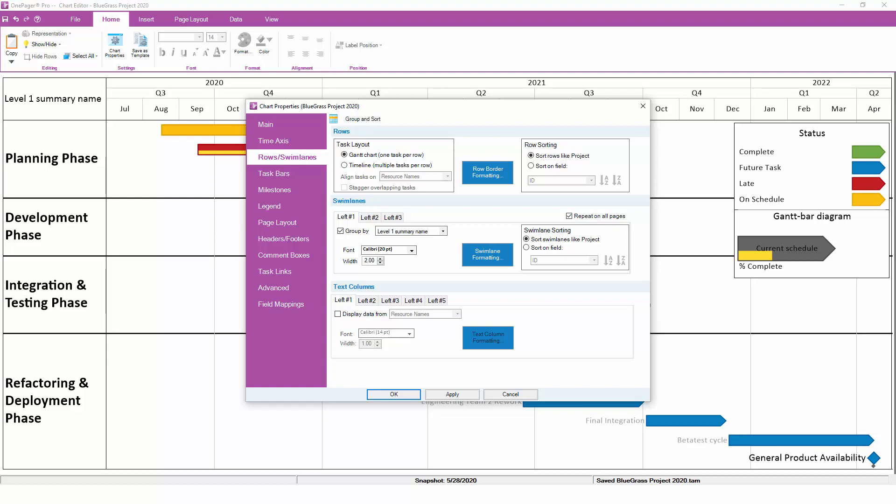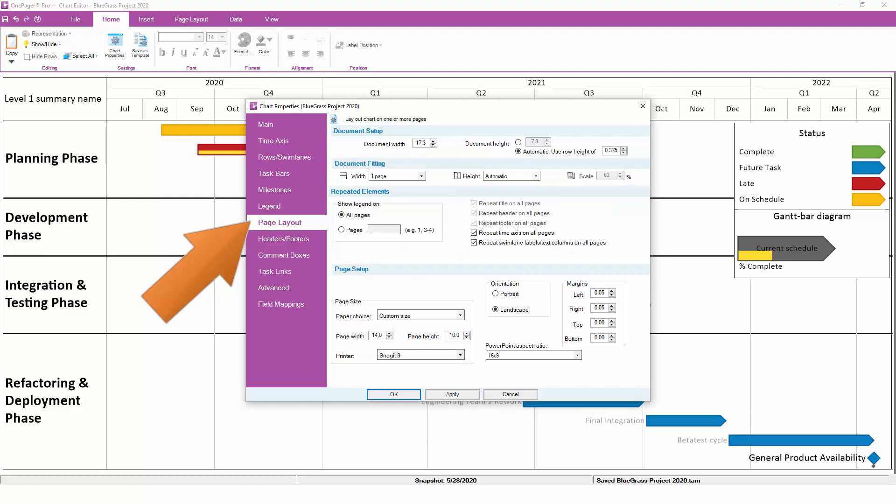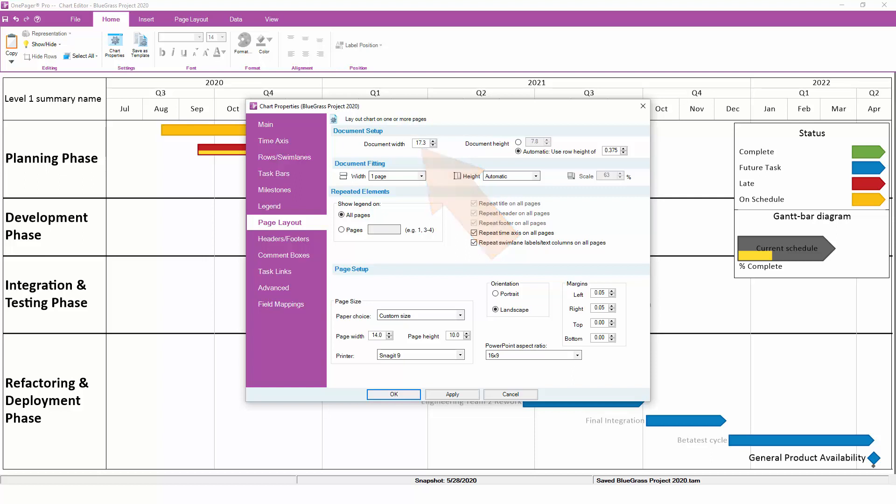The Page Layout tab enables you to control the size and aspect ratio of your overall chart. If your chart is too tall or too narrow, you can either adjust the document width here, or you can adjust the default row height here.